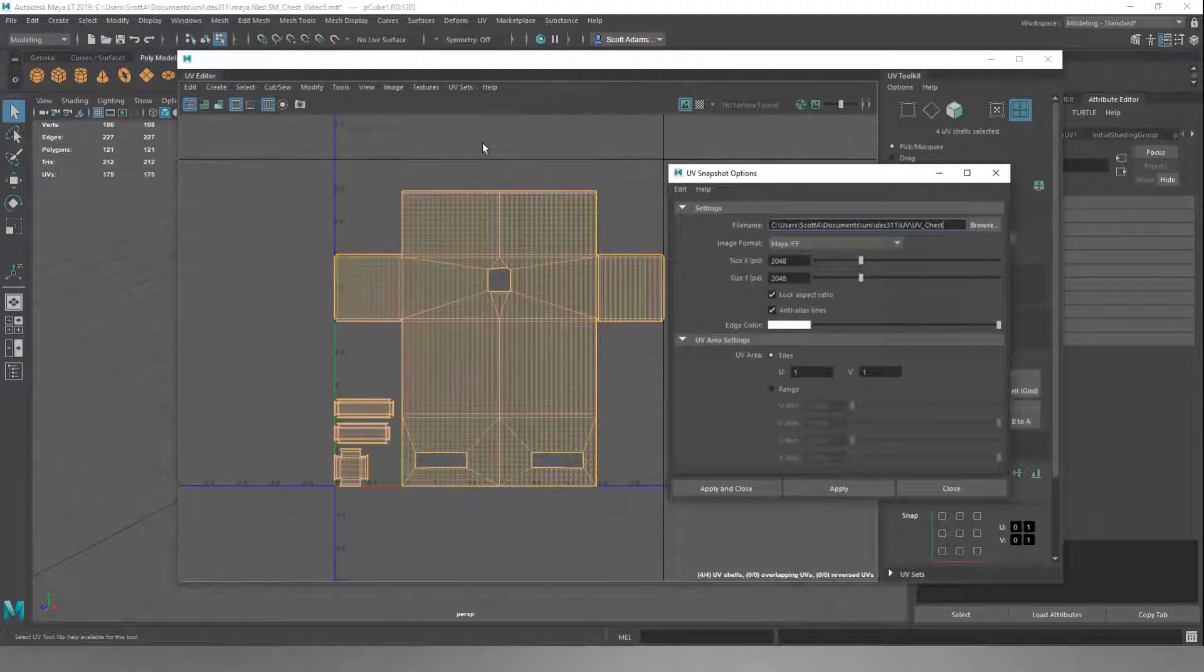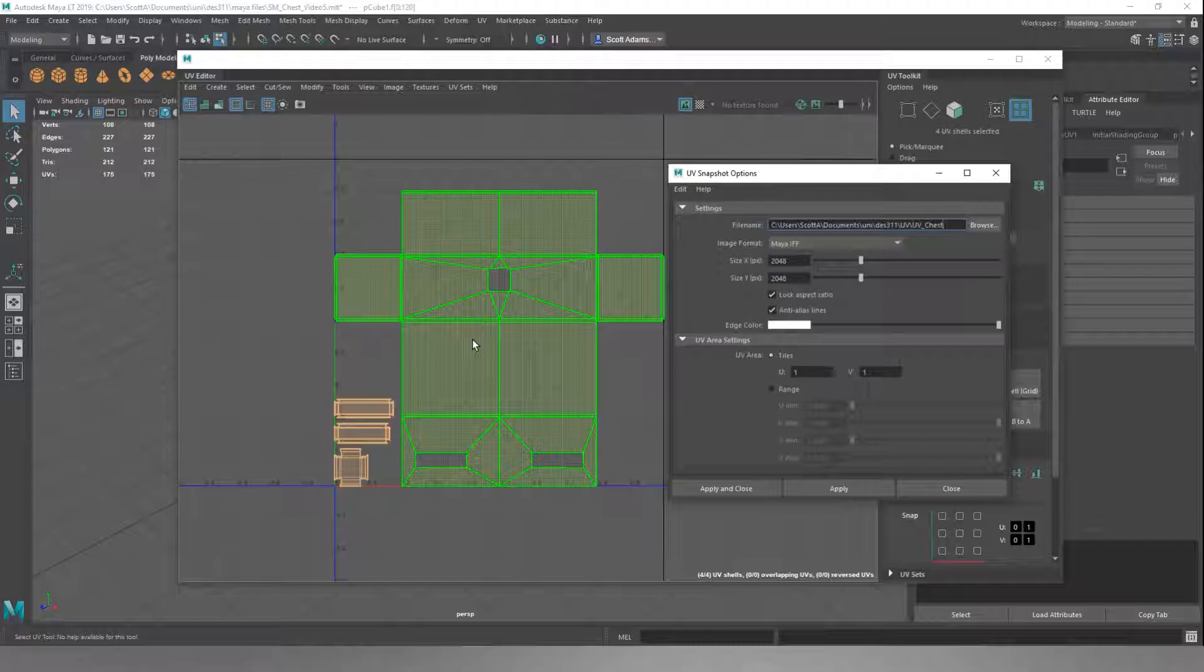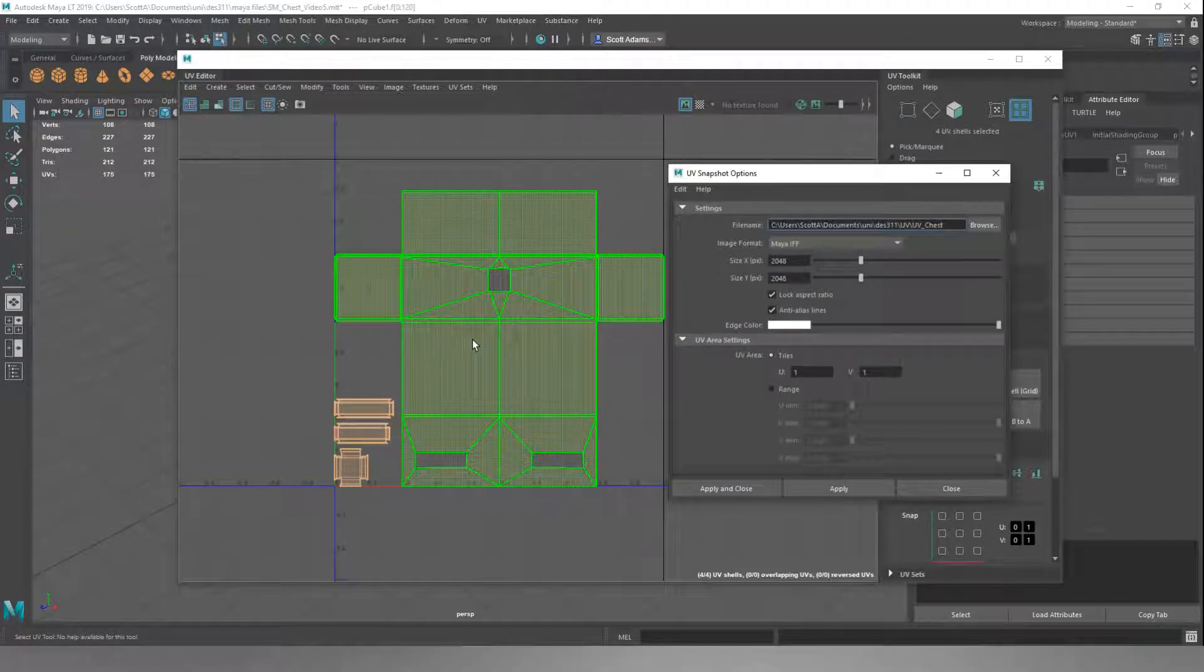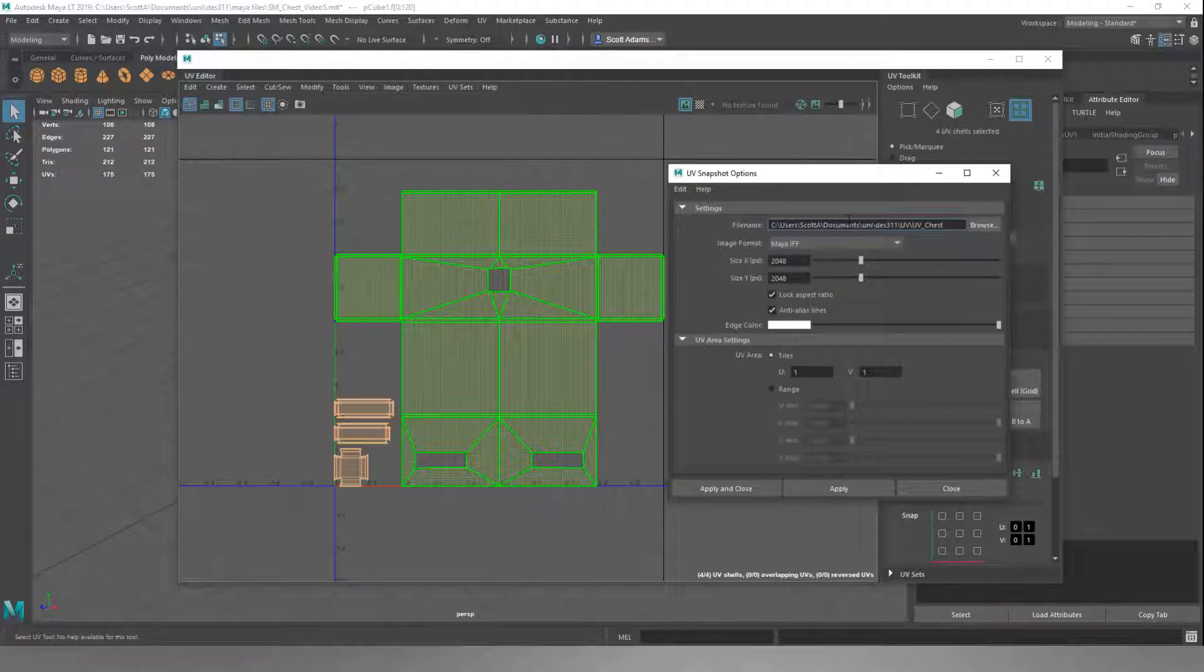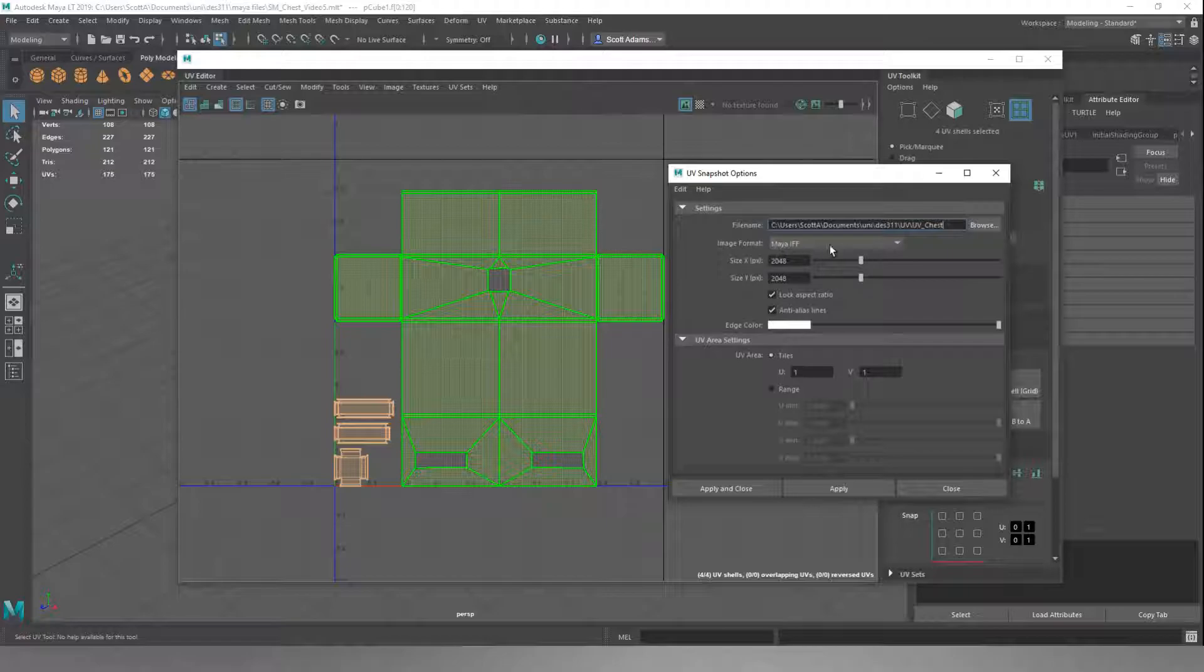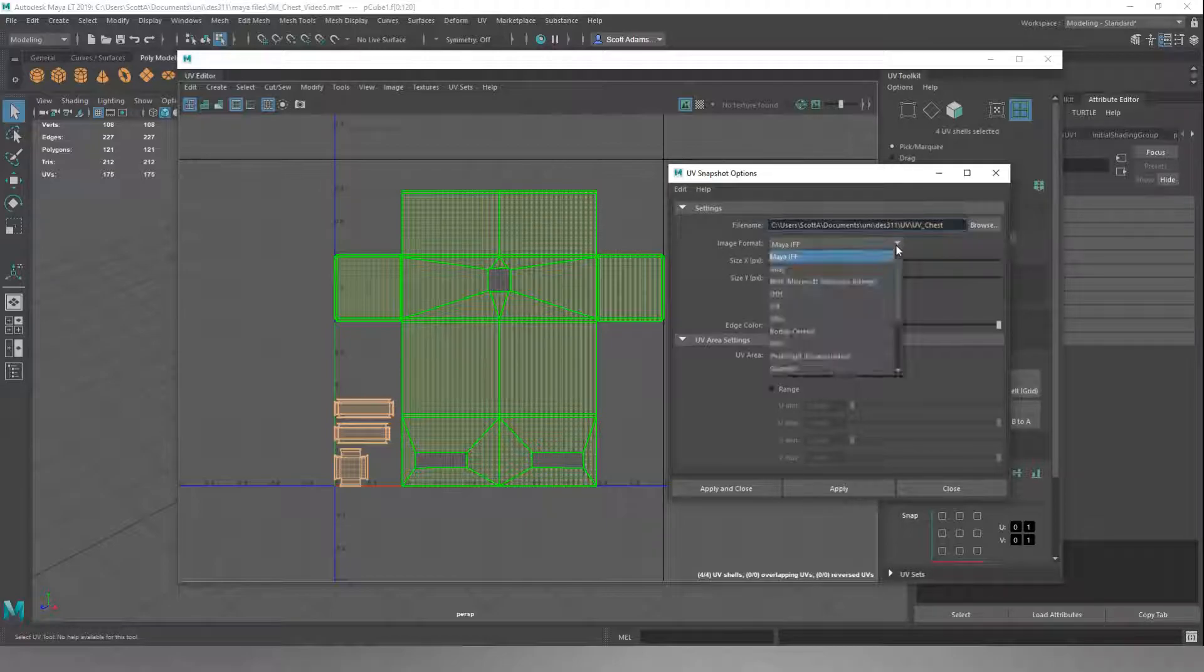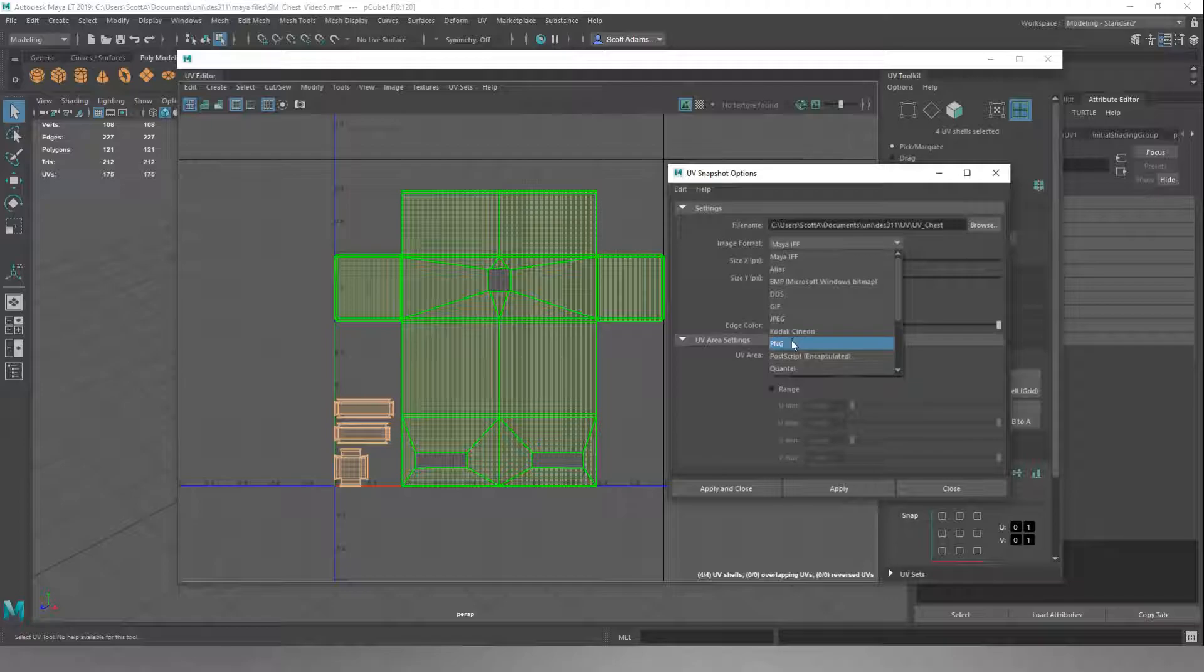What this is doing is it's turning the UVs into a texture sheet that you can work on in Photoshop. I've already set up where I want my file to go and what I want it to be called.